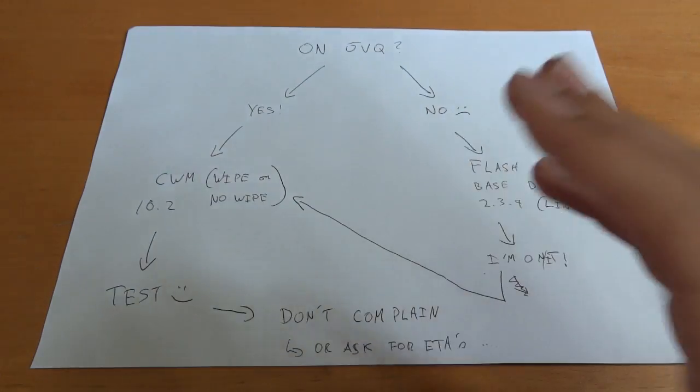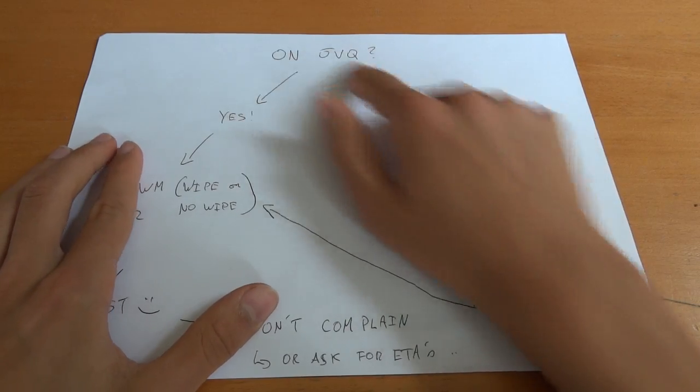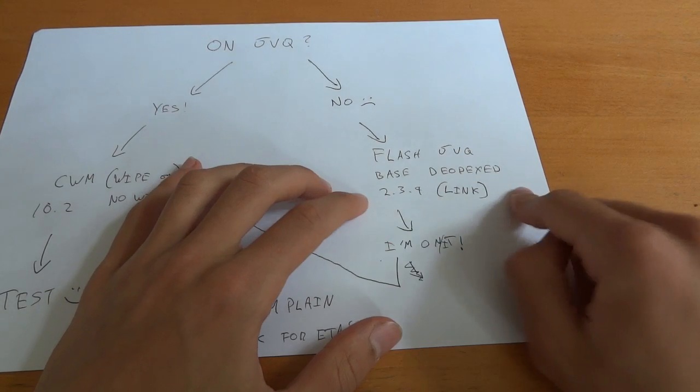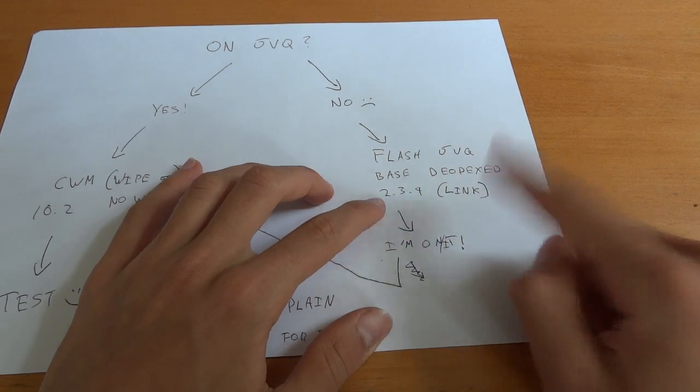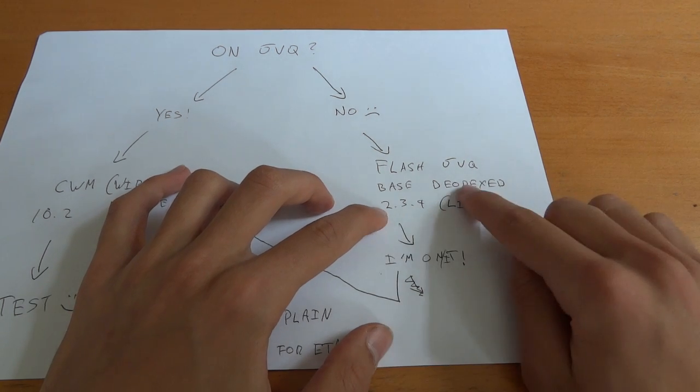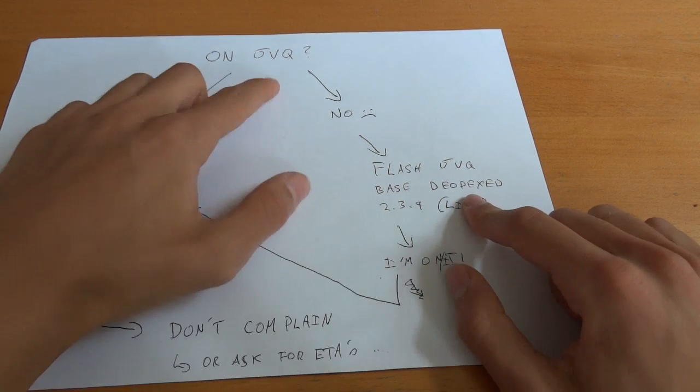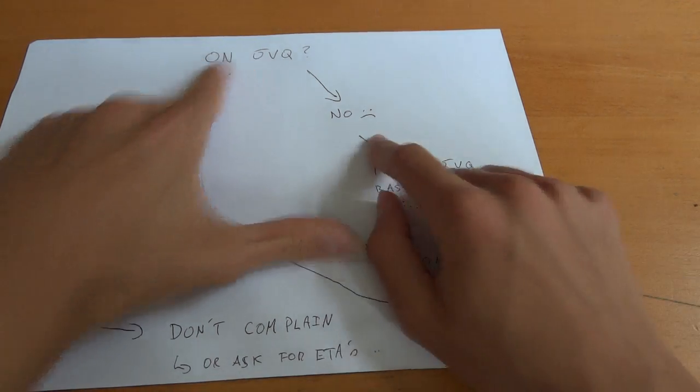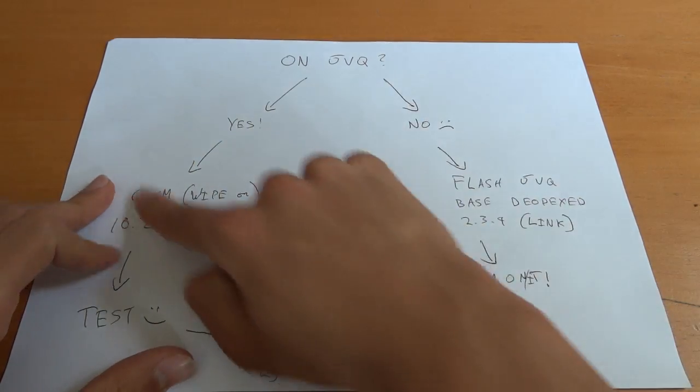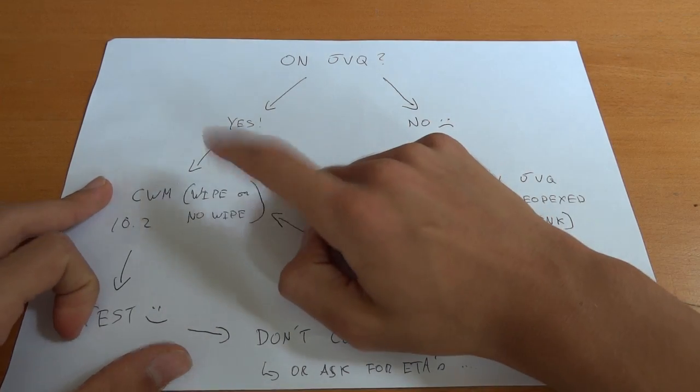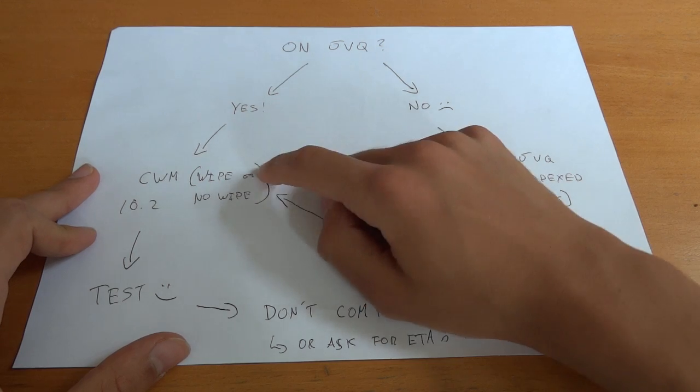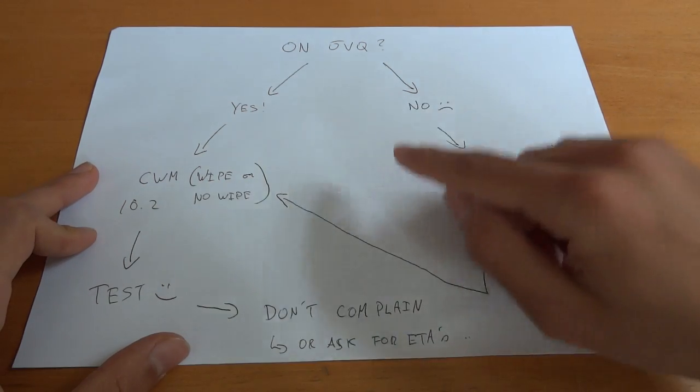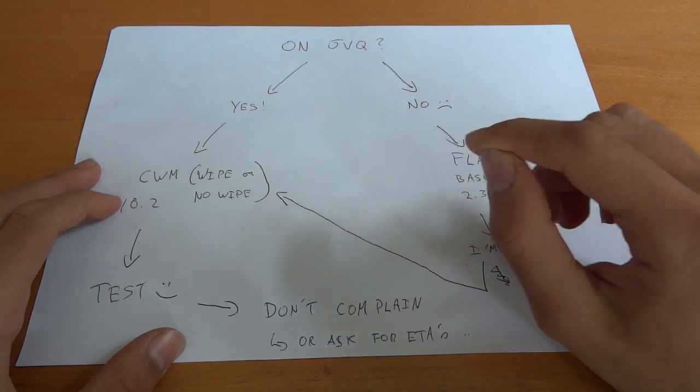So that's that. Now, mind you, what about if you're not on JVQ? Well, you're not. Sad face. Then flash JVQ base deodex 2.3.4. I'll link it down in description and post a video response below. So make sure you flash that. So back to step one. So once you're back to step one, so you're on it now. So then we go down on it and flash via Clockwork. Remember lag fix enabled before you flash.